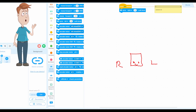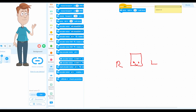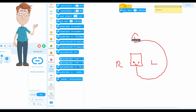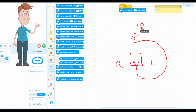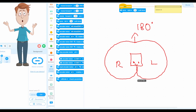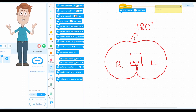Now let's do another example. If you want to turn the mBoard Neo all the way back — facing the back side — you need 180 degrees. Same thing goes for the other side: from the right side, turning all the way back and facing the back side also requires 180 degrees.